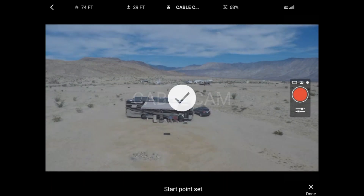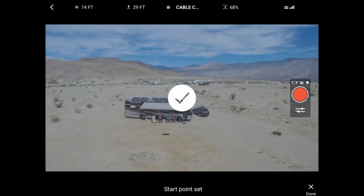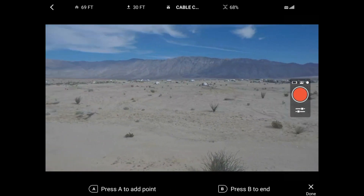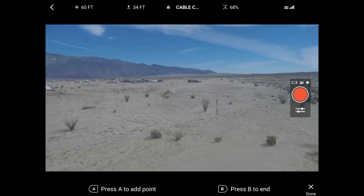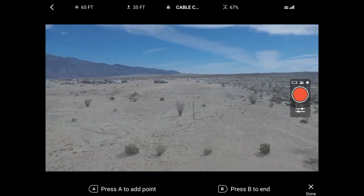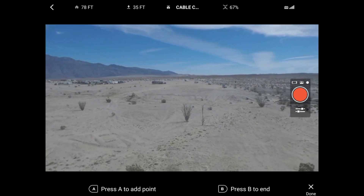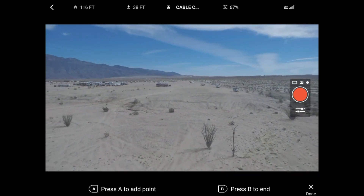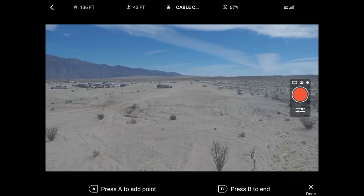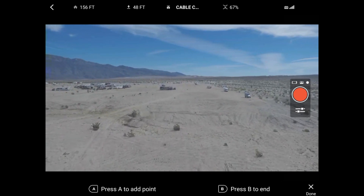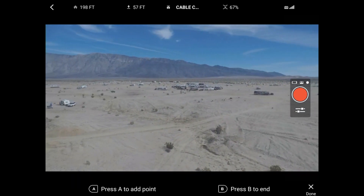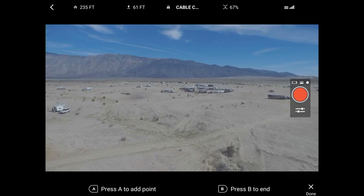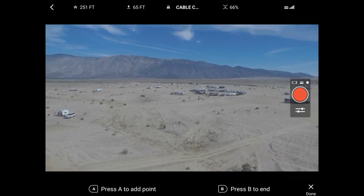Cable cam looks like it did before, except you fly to your first position and press A to add a point. But what is new is you can fly to another position and choose A again to select another point. Each time you press A, you're just adding another point on your multi-point cable cam.